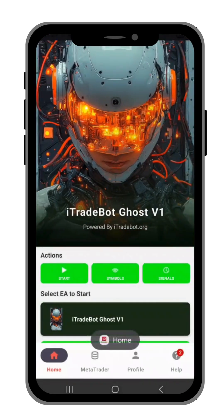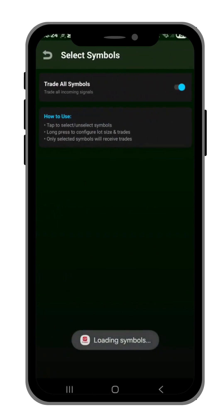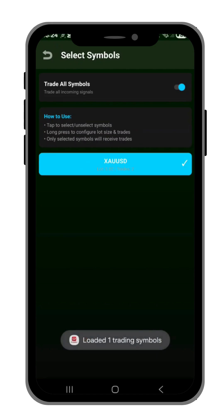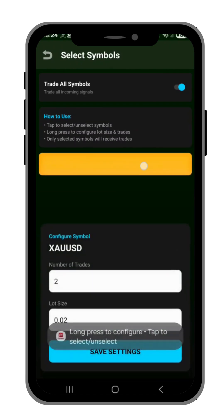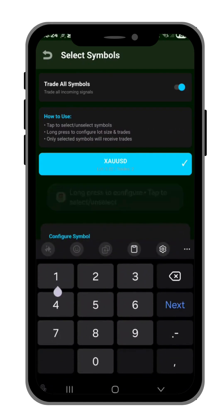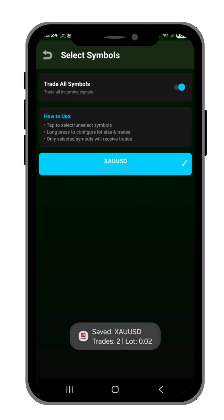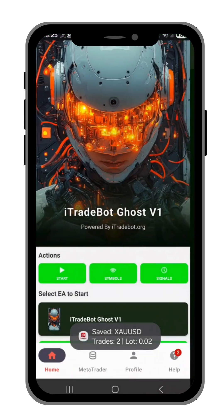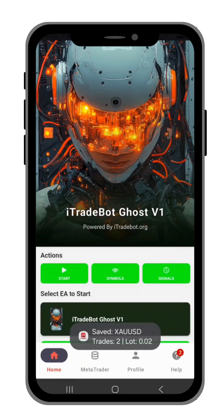Once you're back at home, you can go to Symbols and you will see the symbols that the mentor has allowed to be traded. Hold and click there, then you can enter the number of trades as you wish, then save that and go back.